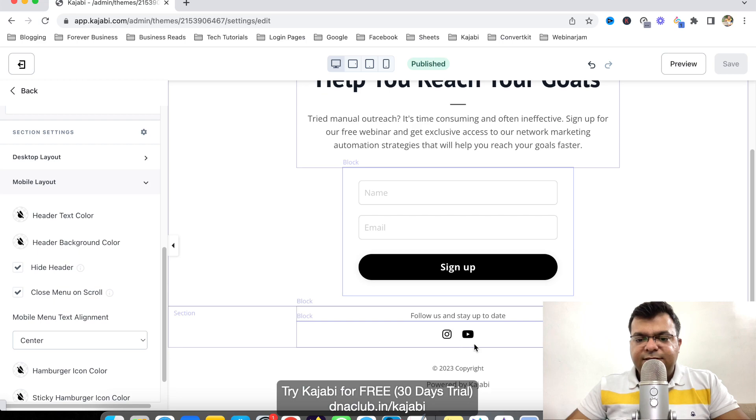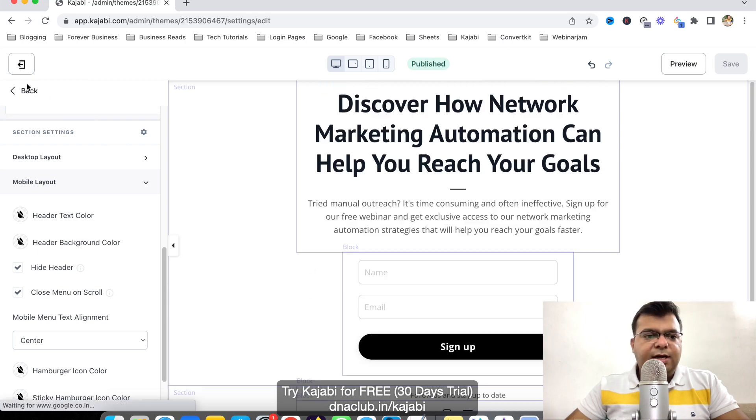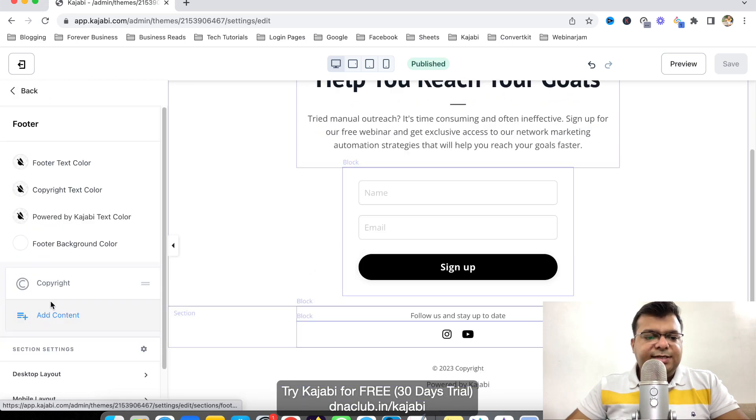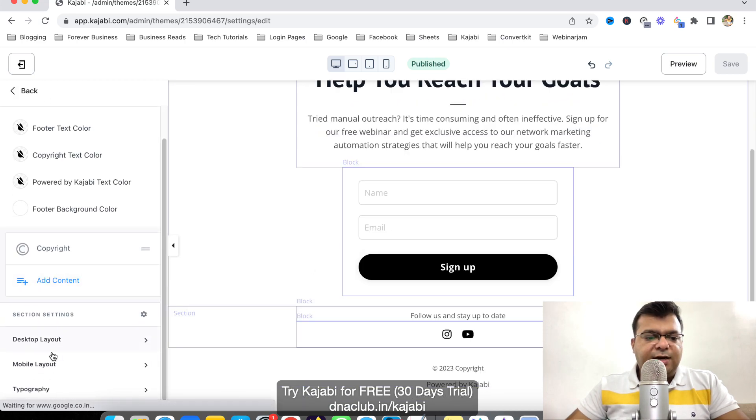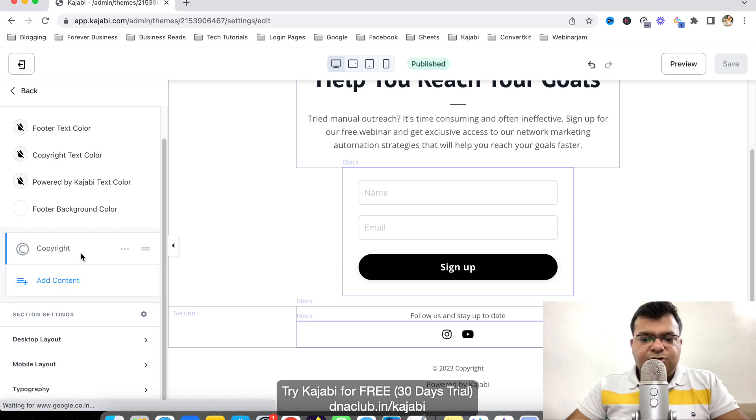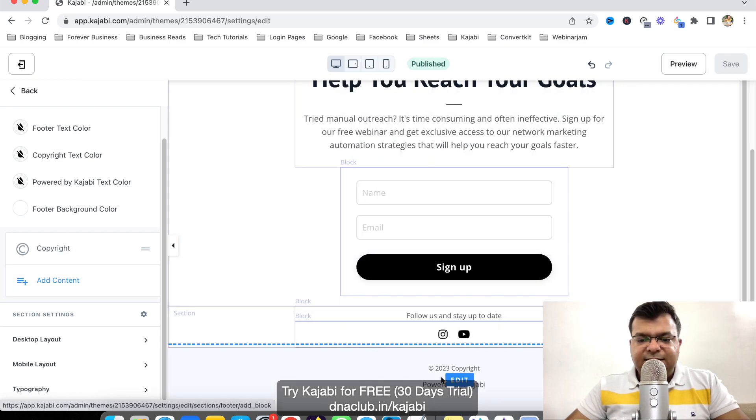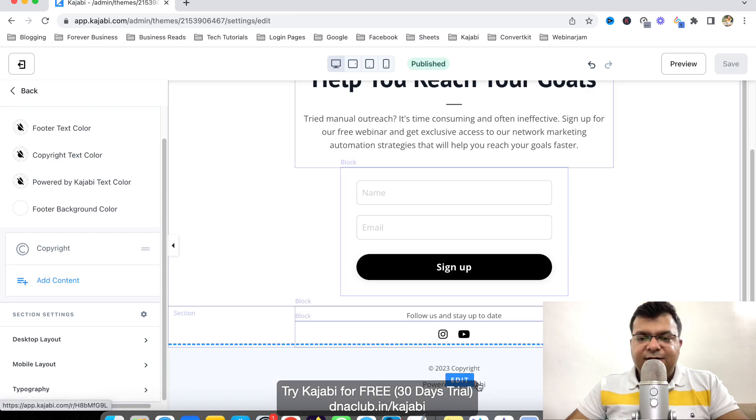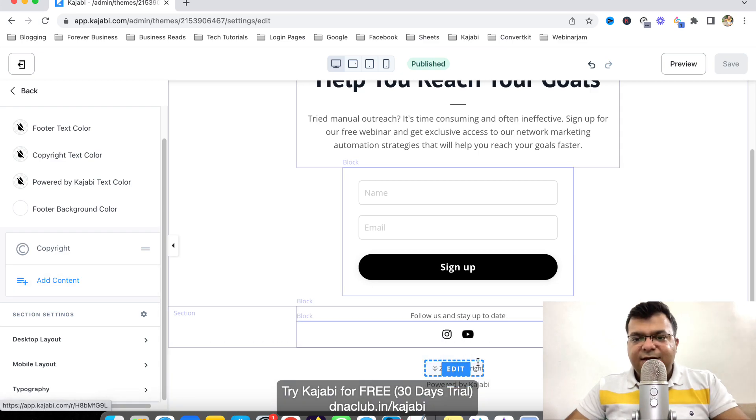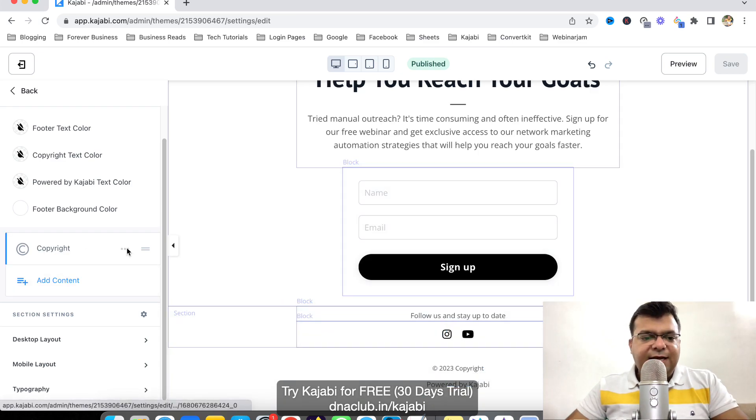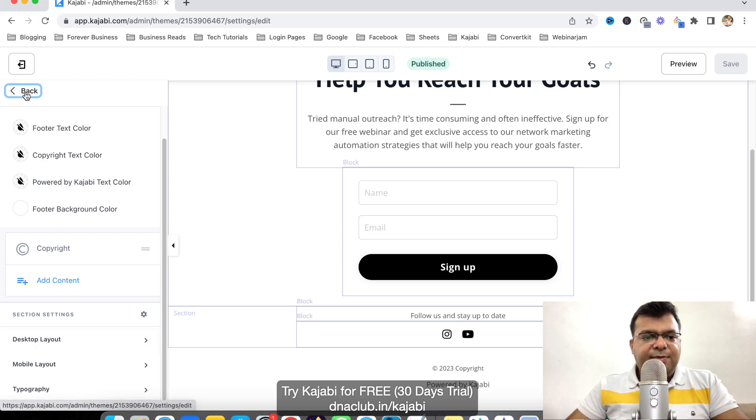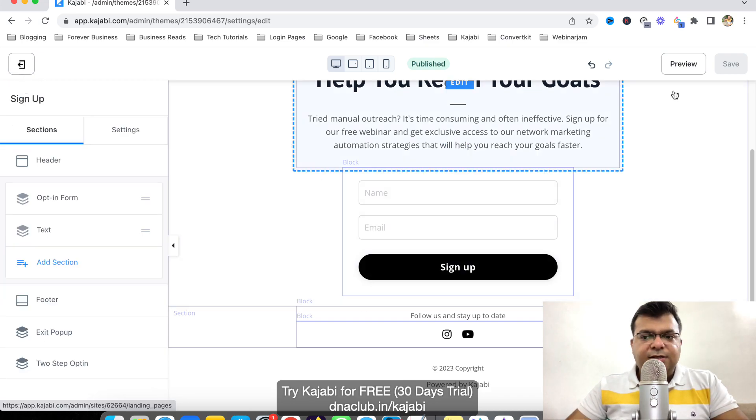And also, this is the footer. So I can similarly change the footer as well. So copyright, that's fine. Powered by Kajabi. So basically, this Powered by Kajabi automatically gives a link to my Kajabi affiliate link. So that's fine. I can keep it as it is.